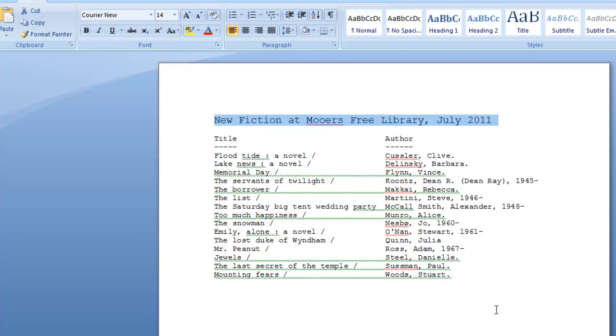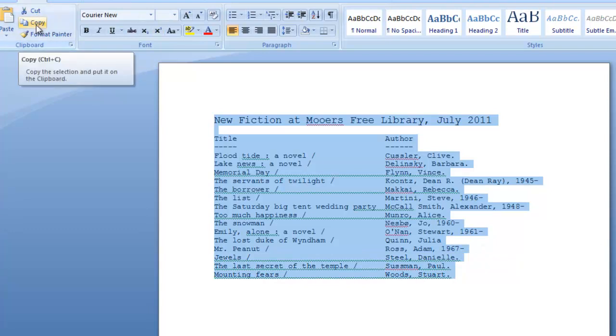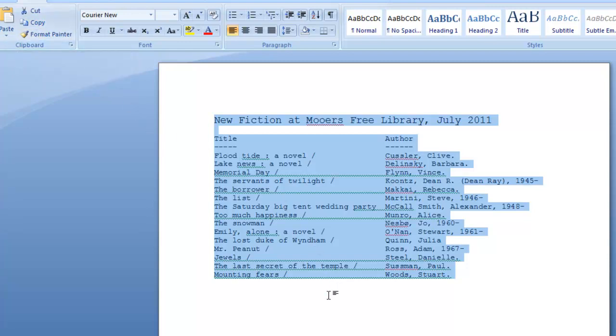And now here's our file all ready to print or copy and paste. You can highlight and copy using the copy feature and put it in an email to your local newspaper or send to your website. And that's pretty much the way to do a new books list. You can also do new DVDs or new non-fiction, new juvenile fiction in the same way.